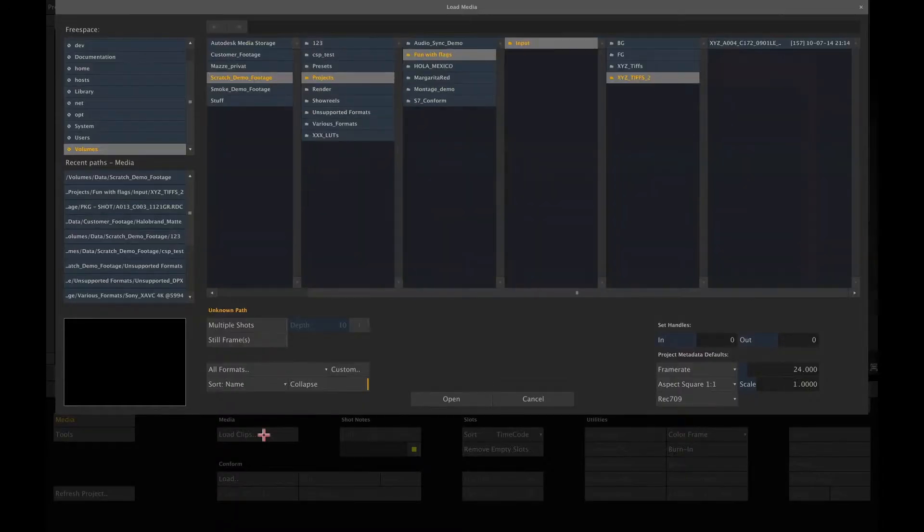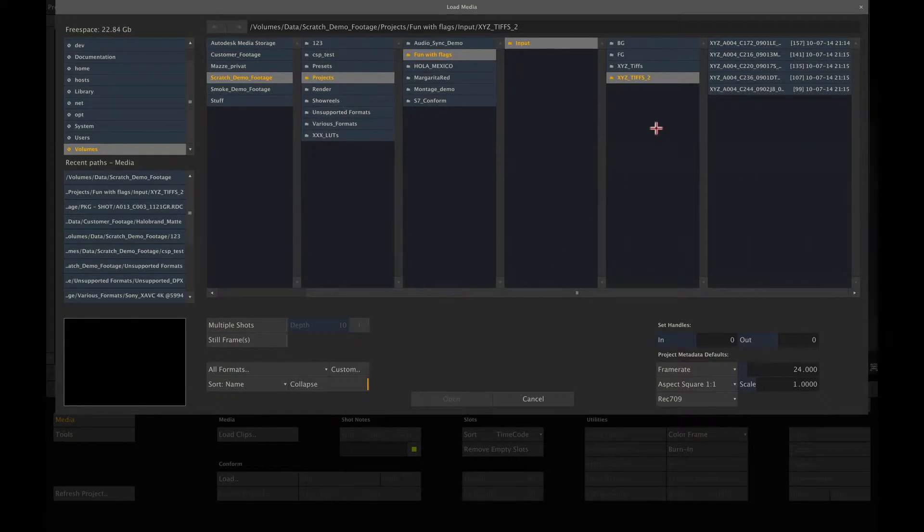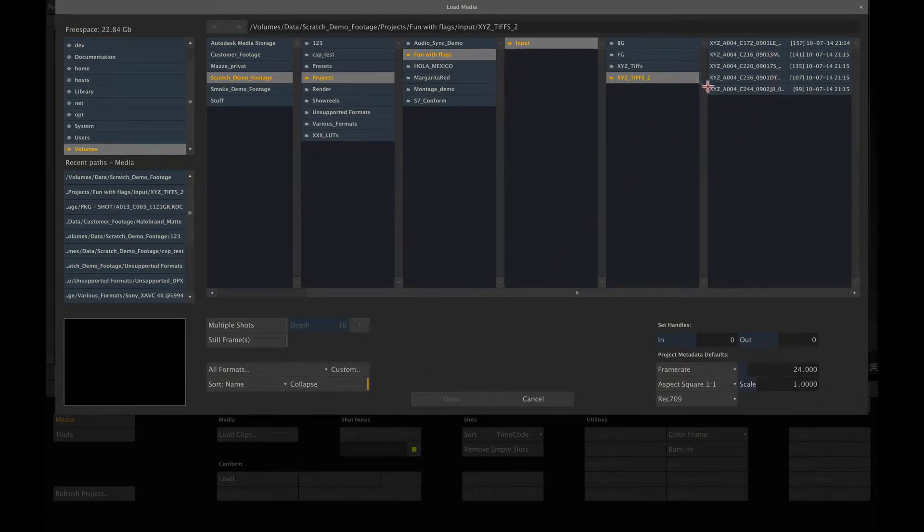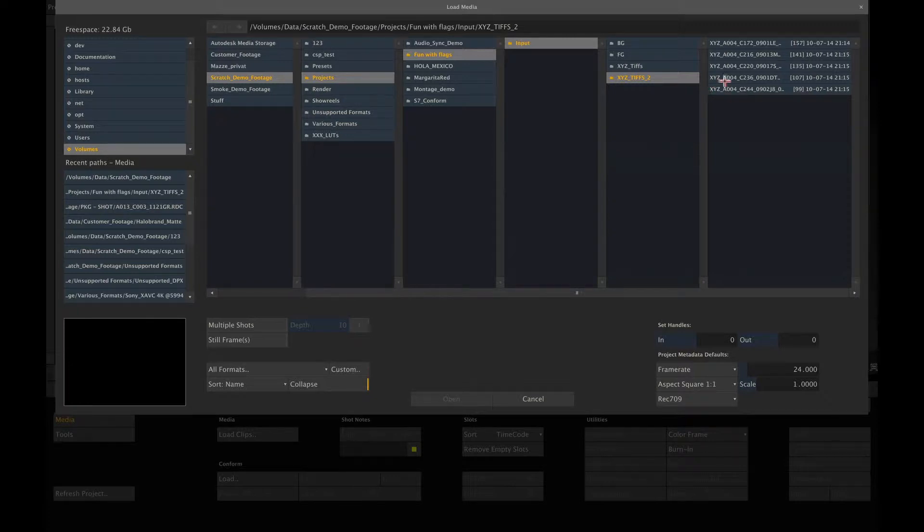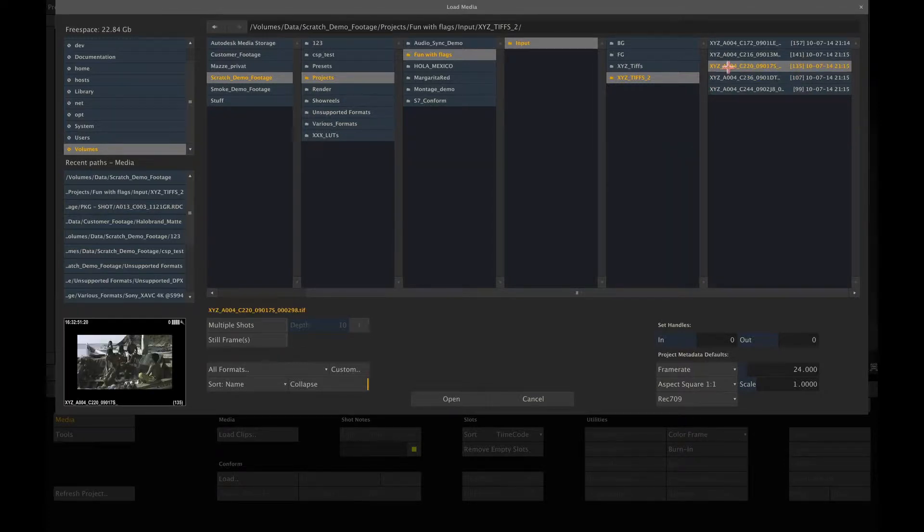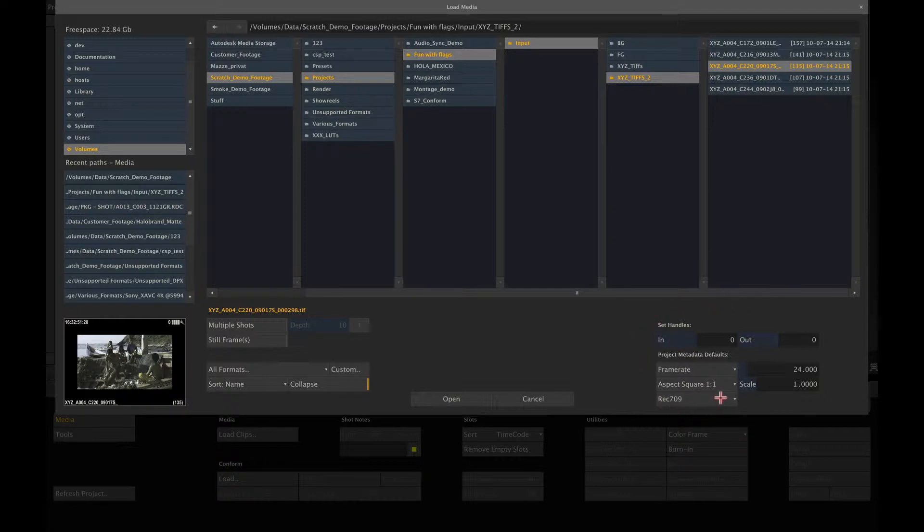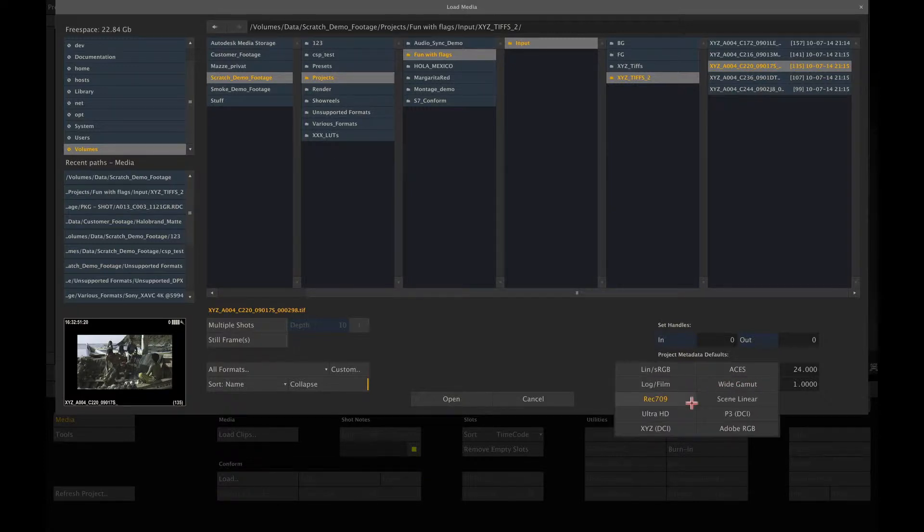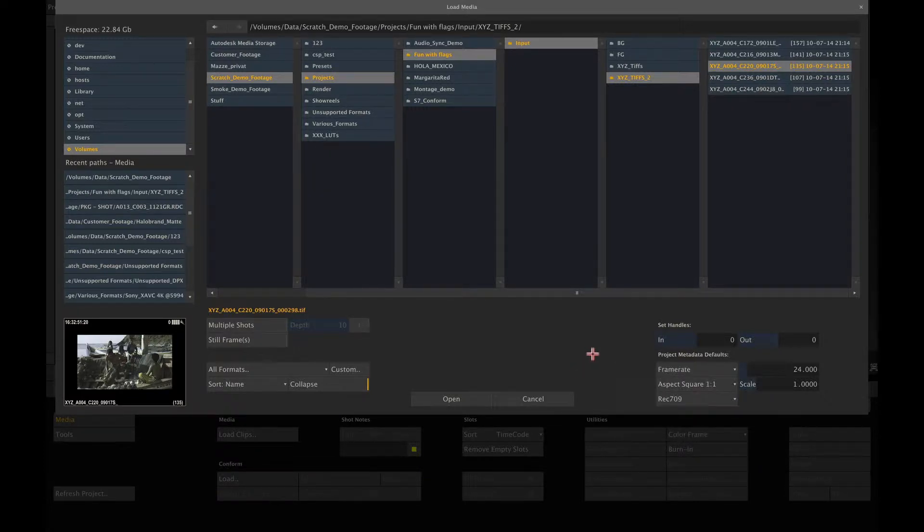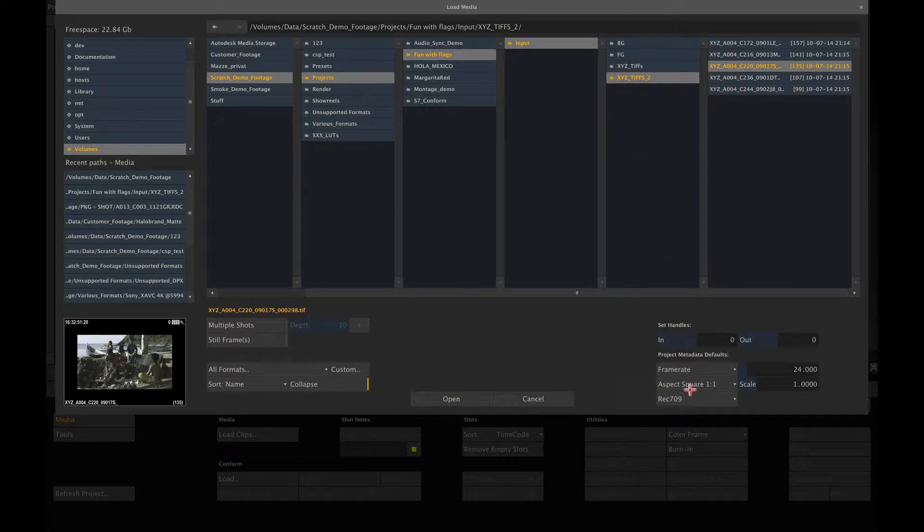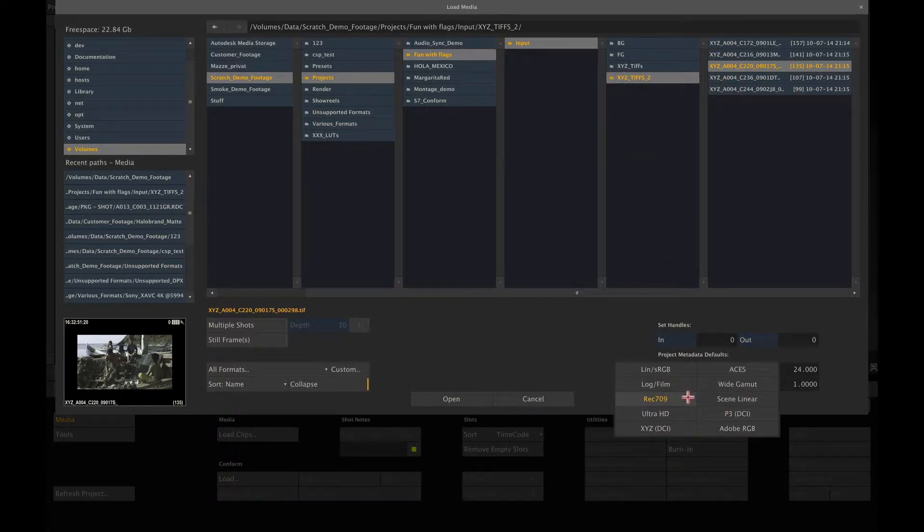So here I have a number of TIFF shots that I want to load. Most TIFF shots, however, do not have metadata that tells Scratch automatically the color space they are in. If Scratch cannot determine the color space from the metadata, it will use the default project color space. In this case, the project default was set to Rec 709 as you can see here in the file browser. Now I happen to know that this particular set of TIFF sequences are in XYZ color space. So I can change the default color space here and then load them.